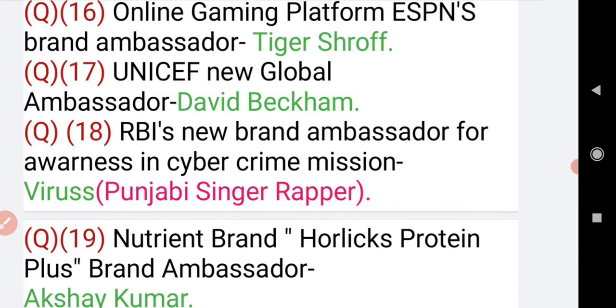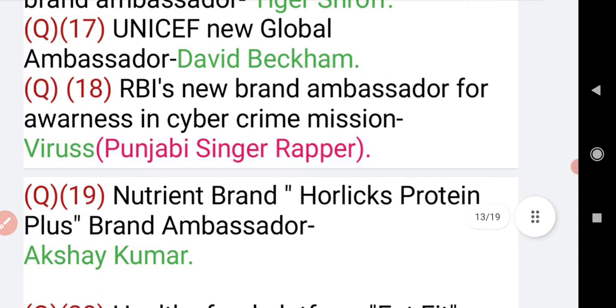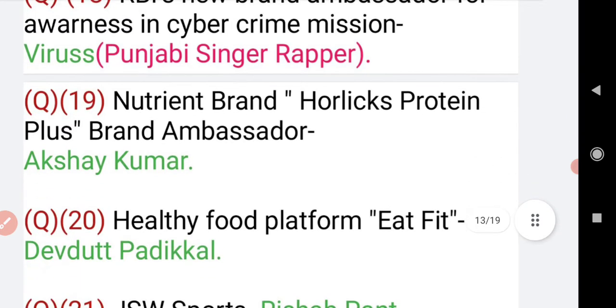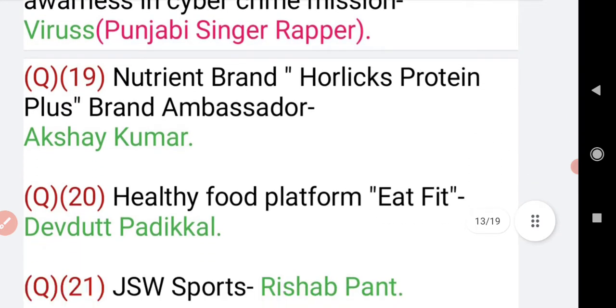RBI's new brand ambassador for awareness in cyber crime mission — the answer is Virus, who is a Punjabi singer and rapper. Moving on to question number 19: nutrient brand Horlicks Protein Plus brand ambassador is Akshay Kumar.